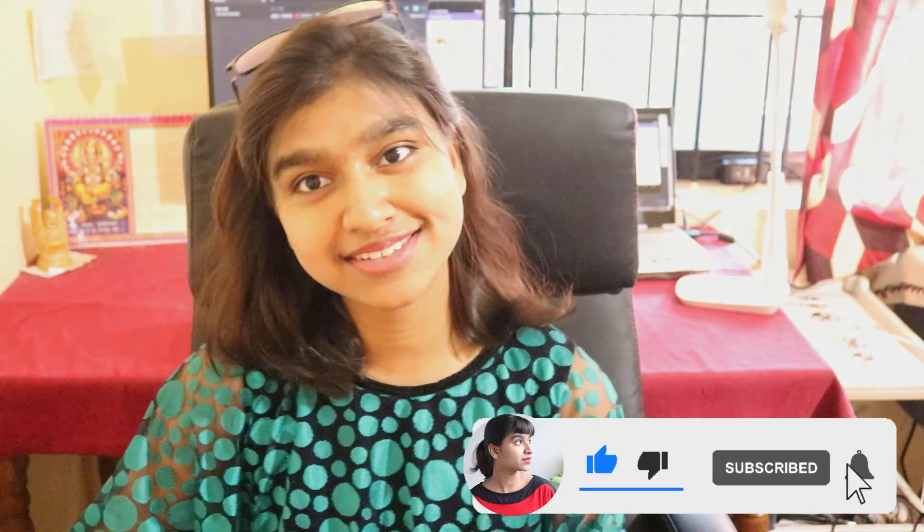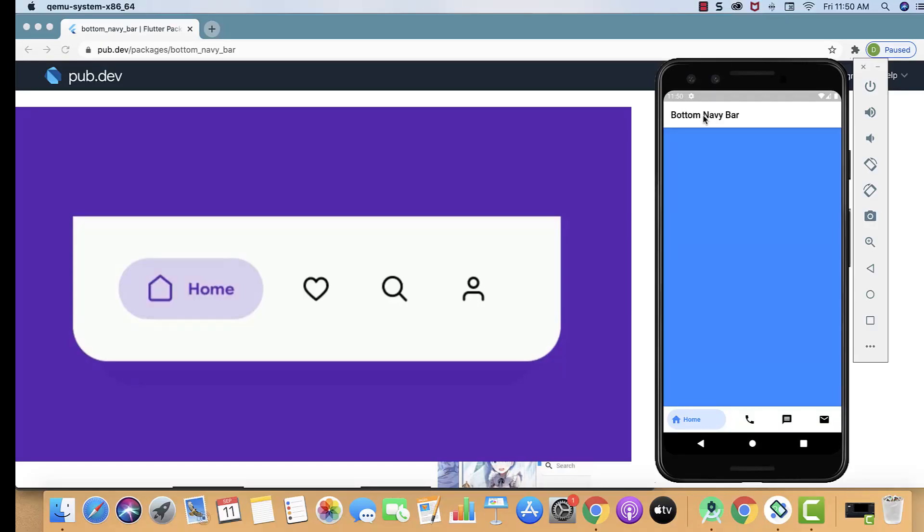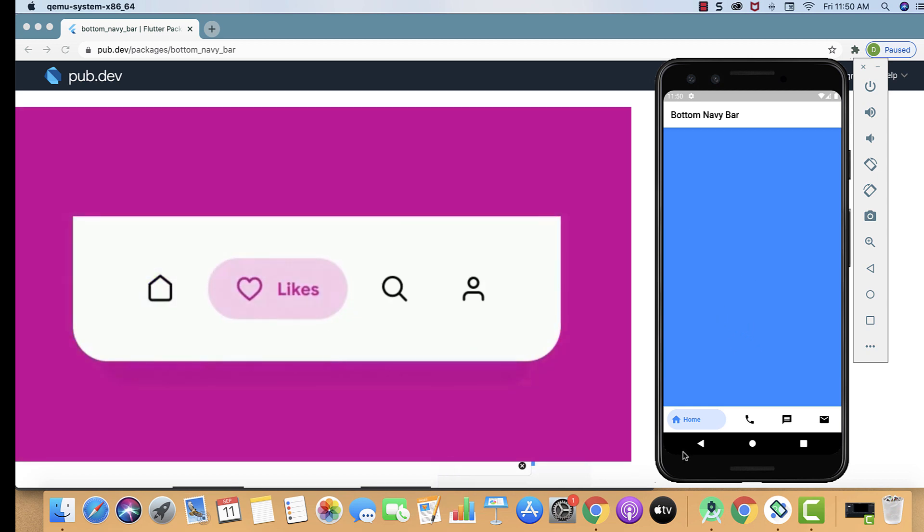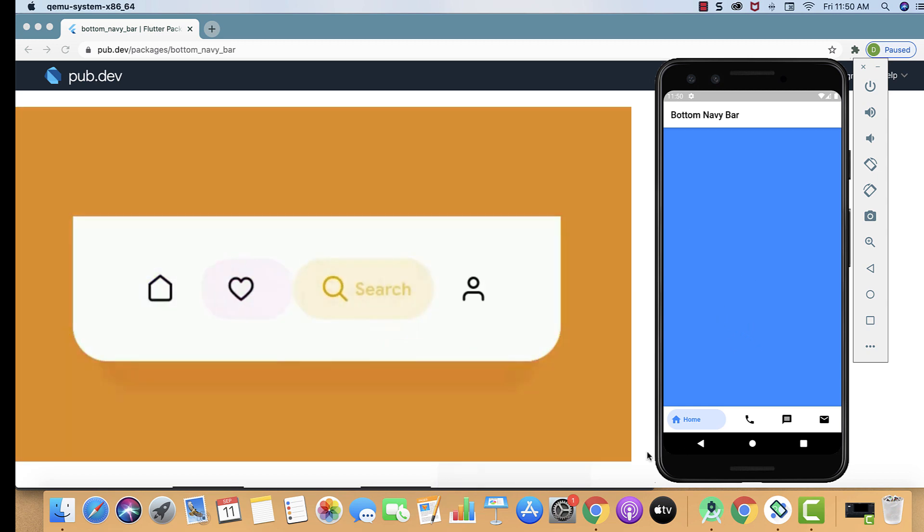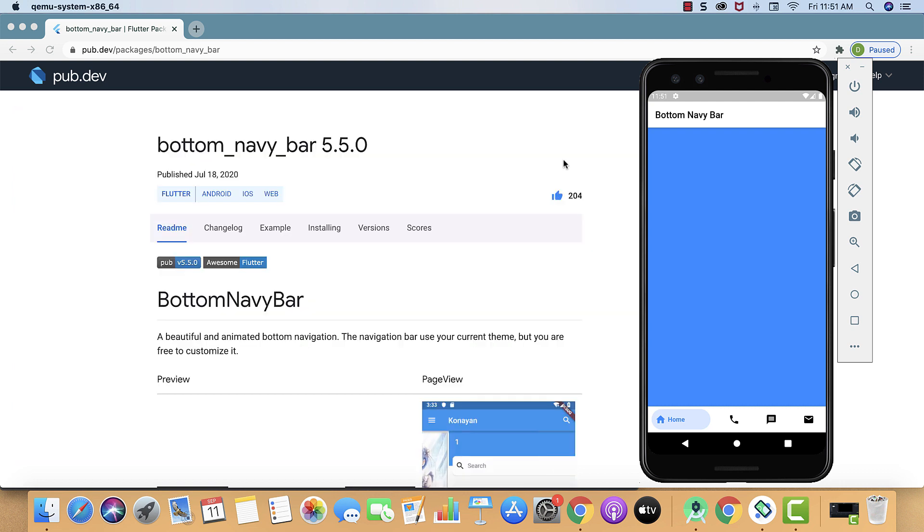Hello developers, I'm Radhika and you're watching Divine Coding. So let's get started. In this tutorial we are going to make this beautiful bottom navigation bar with animation by using the bottom_navy_bar package. So let's start by moving to installing.